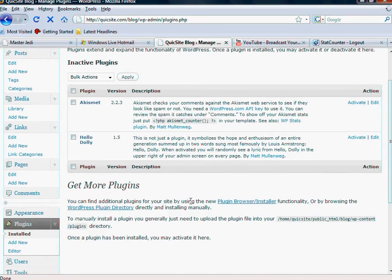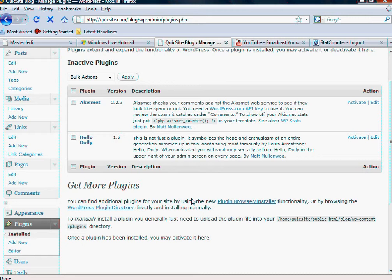Again, like I said, I'm not really going to go into specific plugins because there are hundreds, and each one is different. Each one has its own specific functionality it adds to your site. So I would encourage you to, when you're in your plugins,